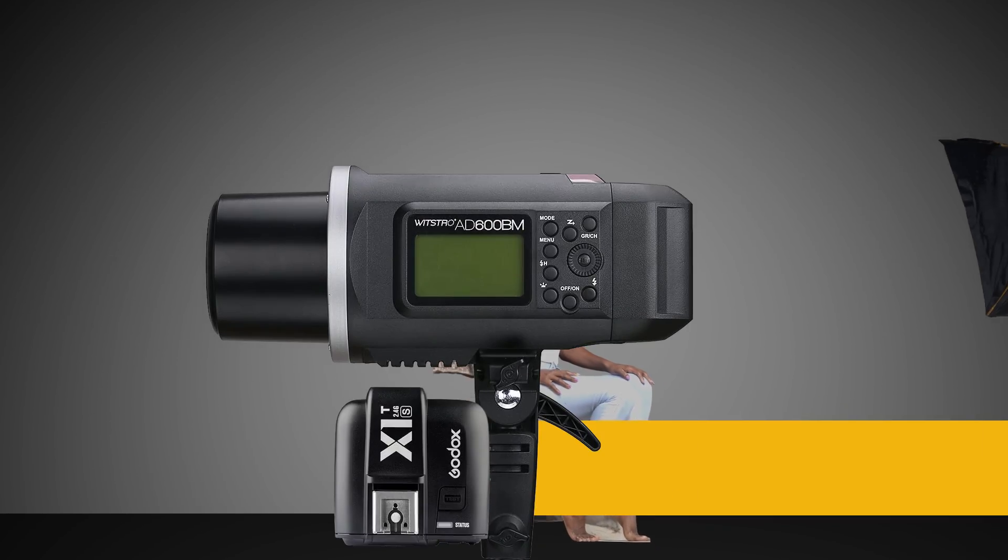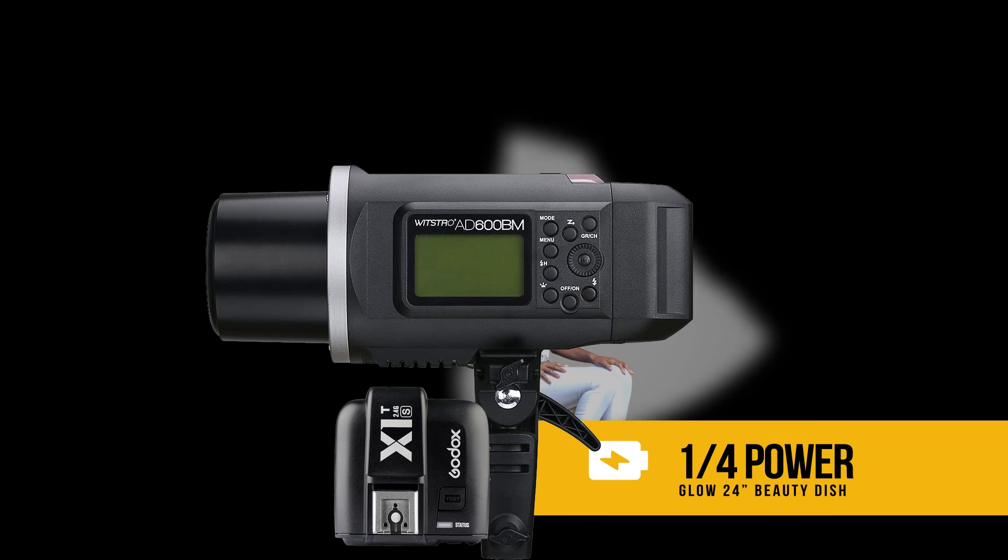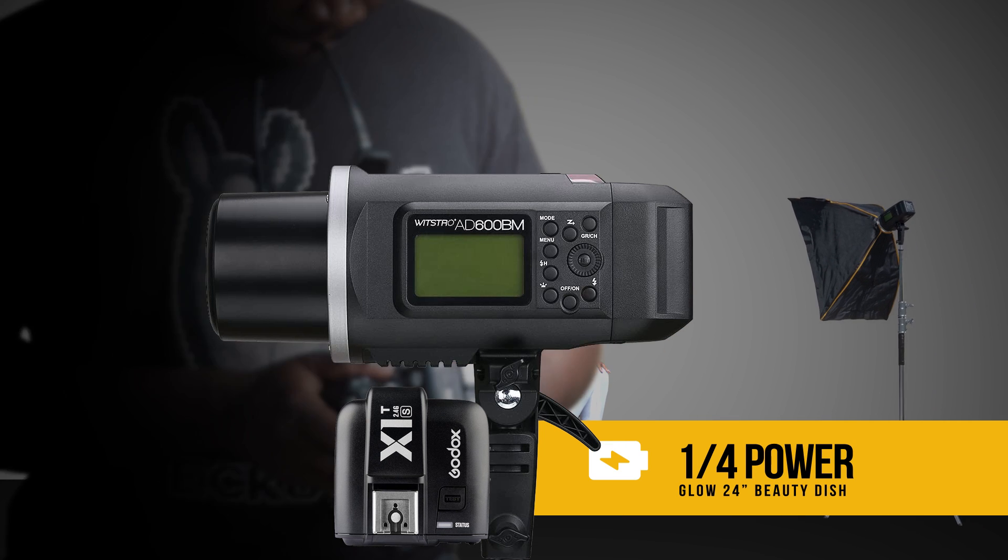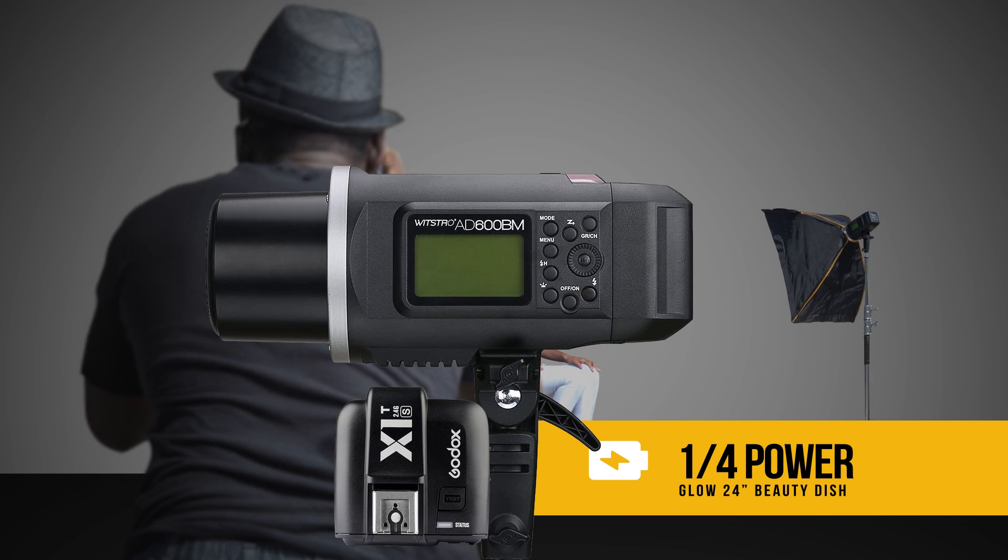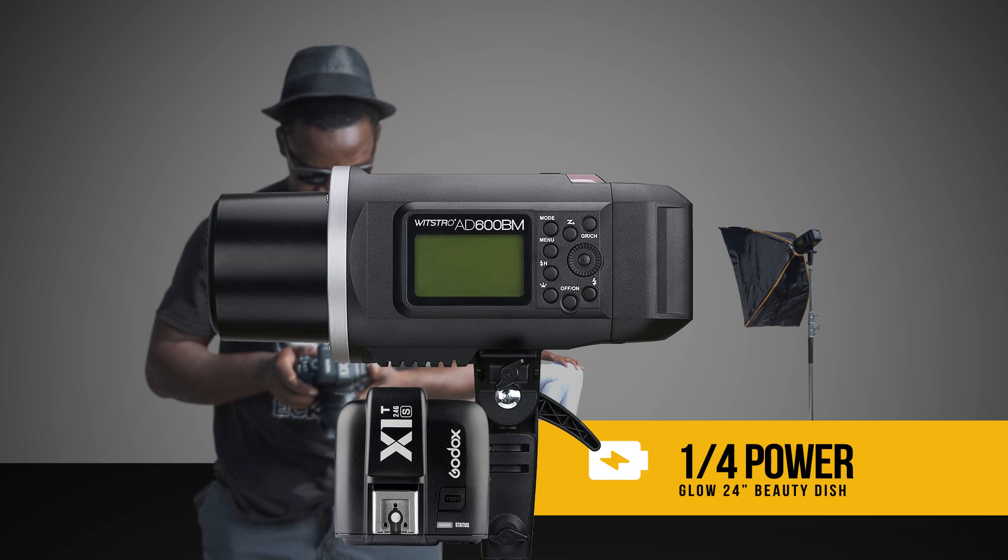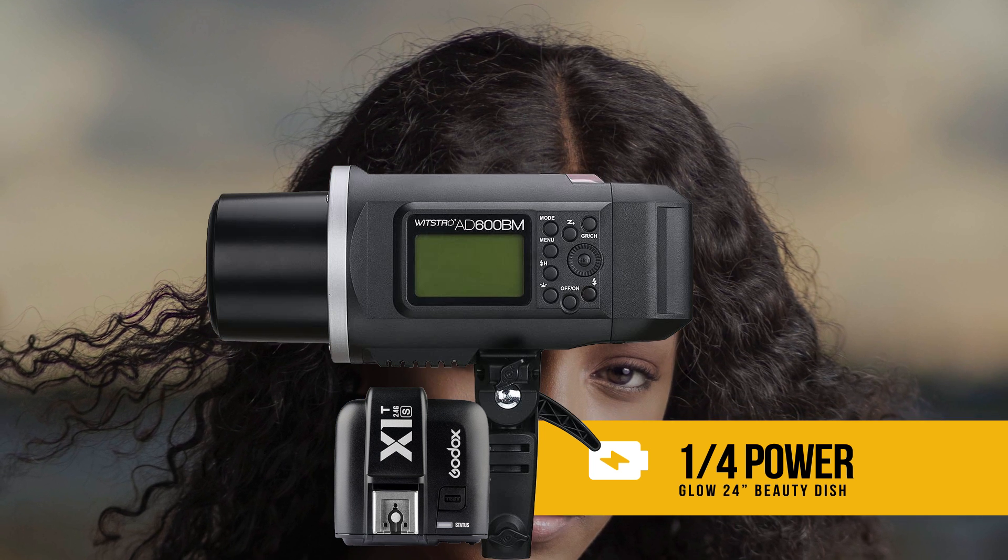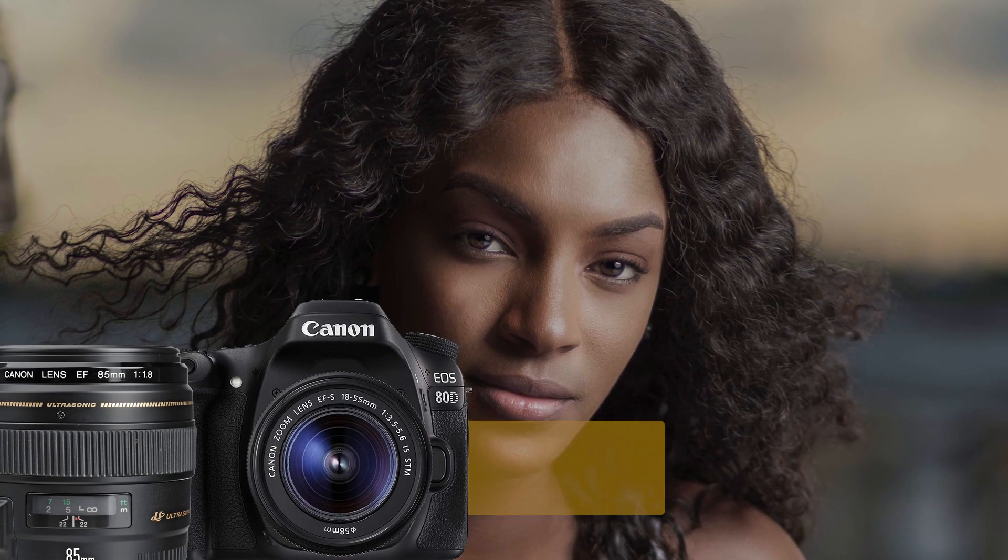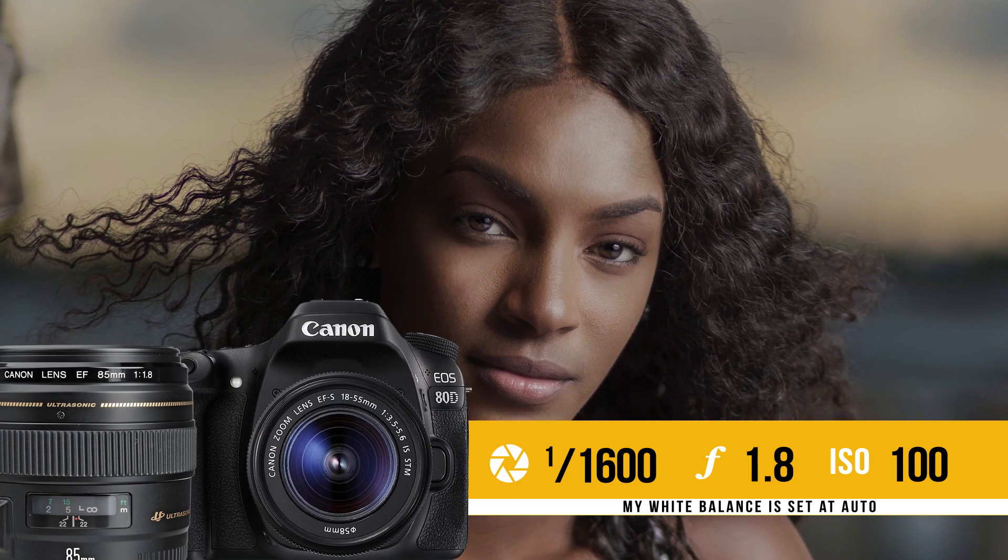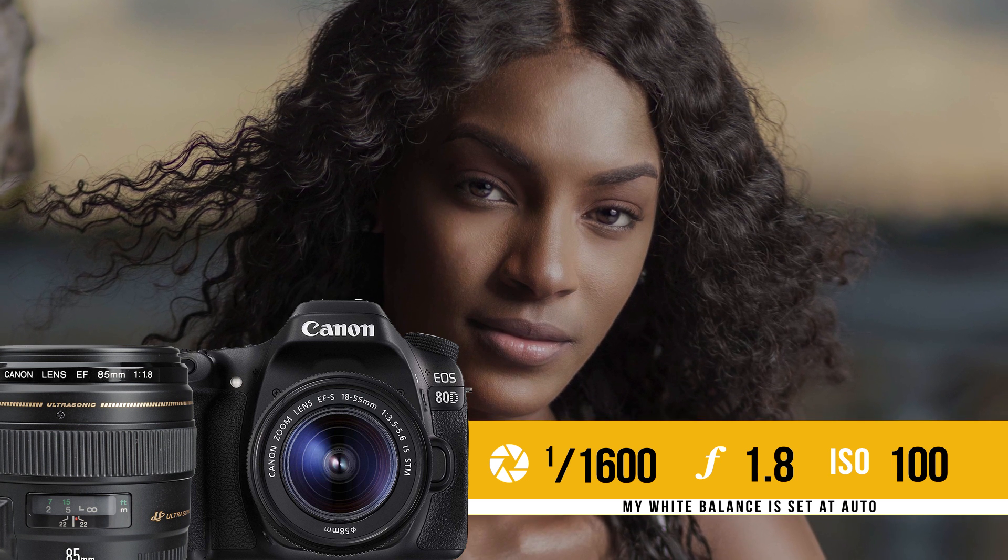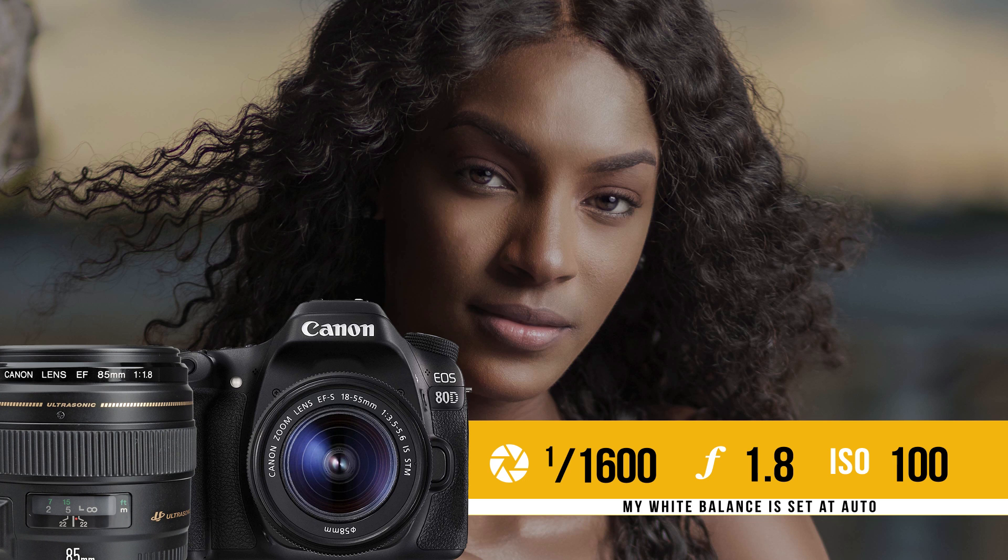For this shoot, I used the Godox AD600 along with the X1 trigger at quarter power. The strobe was positioned camera right. For my modifier, I used the glow 24 inch beauty dish. I shot this on my Canon 80D with a Canon 85 millimeter 1.8. My aperture was set at 1.8, my shutter speed set at 1600 of a second, and my ISO was set at 100.